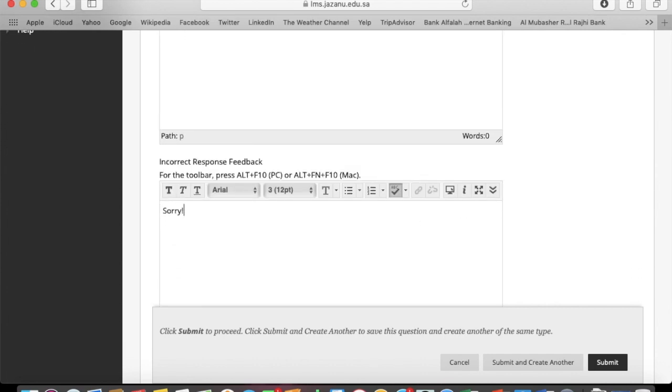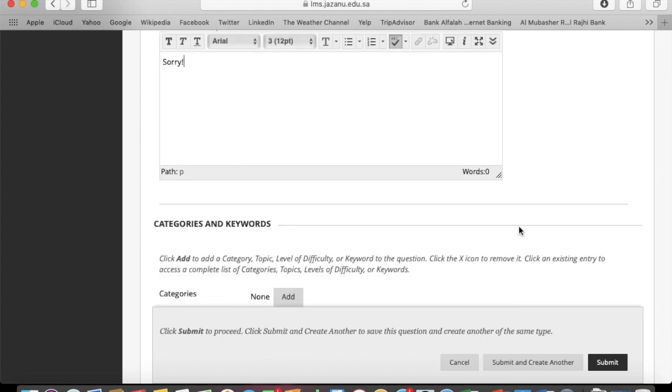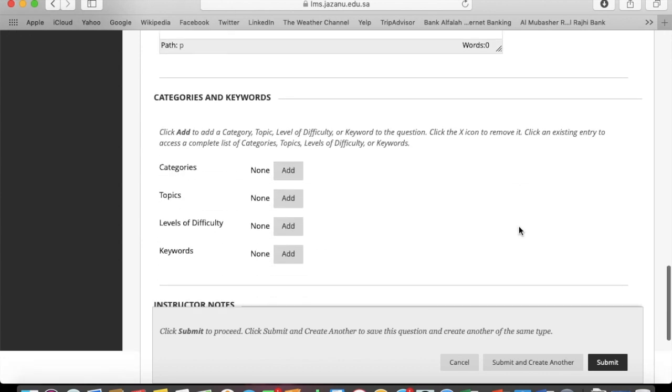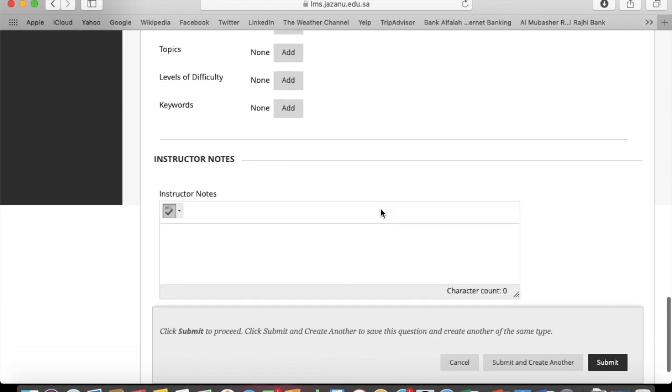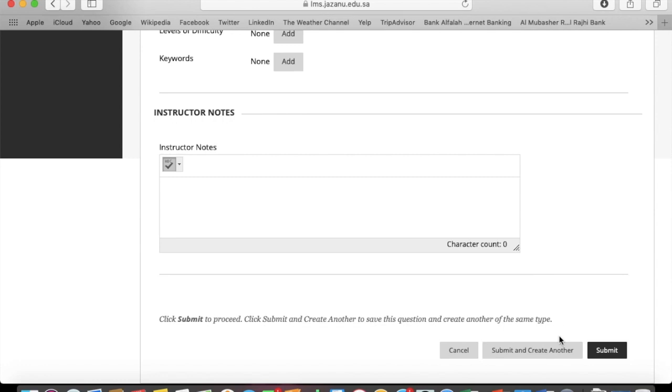Once you're done, on the bottom you can find submit and continue. If you need to create 10, 20, or 50 questions, you can follow this option. Once you're done, you can click on submit.